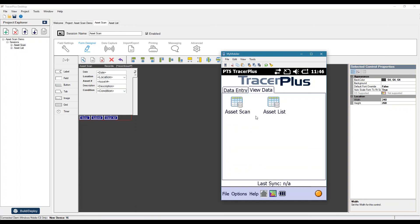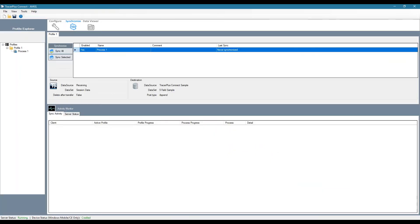So now the object is to get this data off of the device into a database of some sort. So we're going to do that utilizing our connect tool.